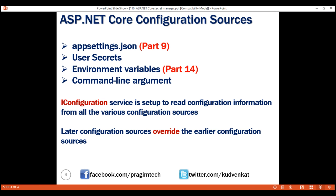Now let's understand what actually happens when we build and deploy our project on a staging or production server. The secrets.json file is deliberately kept outside of the project folder and is not checked into source control, so it is not copied to a staging or production server when we build and deploy. So where will the application find the database connection string on those environments? On a production or staging server, store sensitive data like the database connection string in an environment variable.